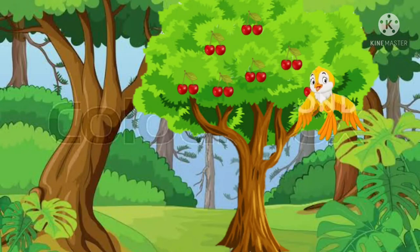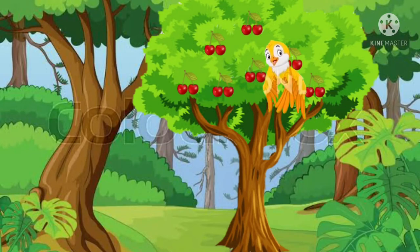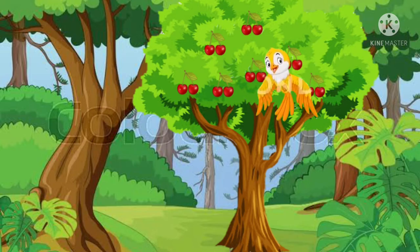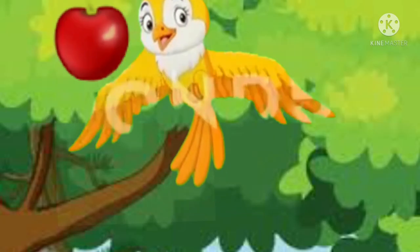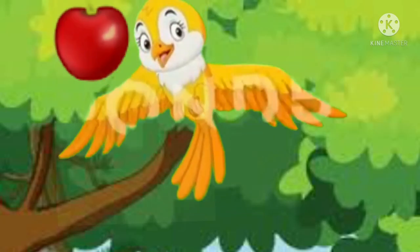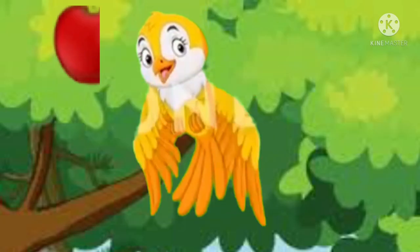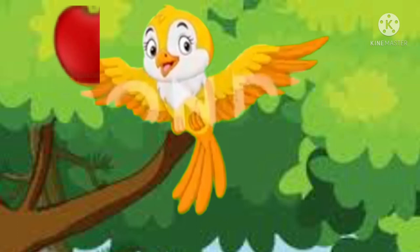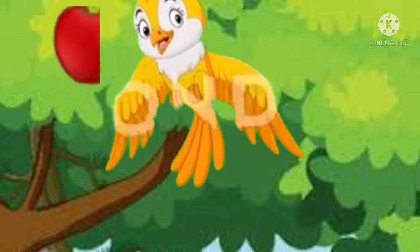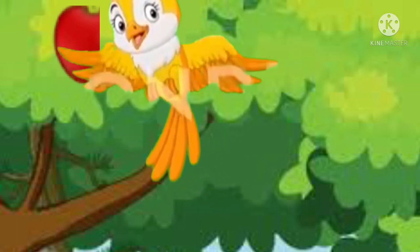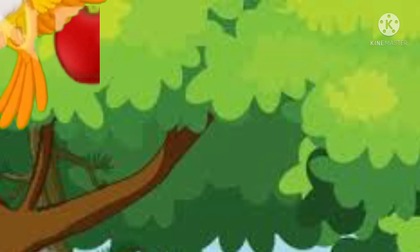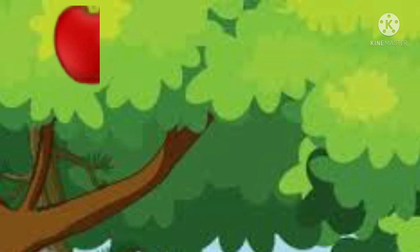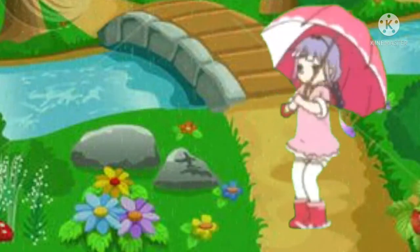A little bird sees ripe fruits on a tree and eats a tasty berry. The bird flies tall and a berry seed falls on the ground.